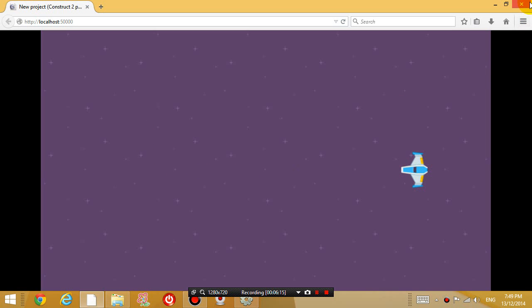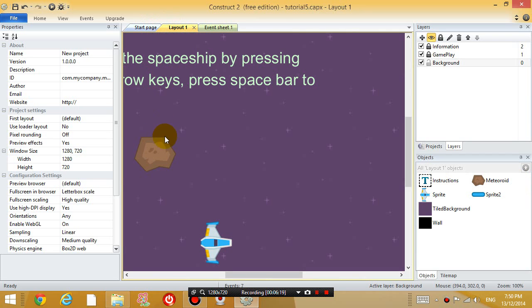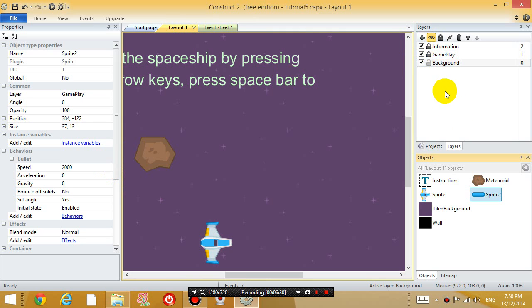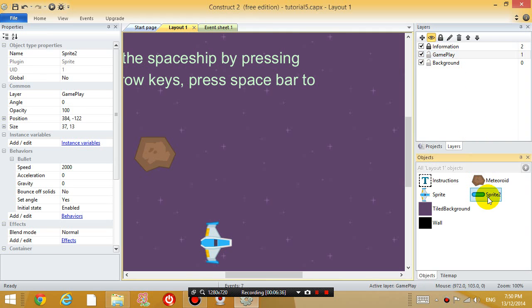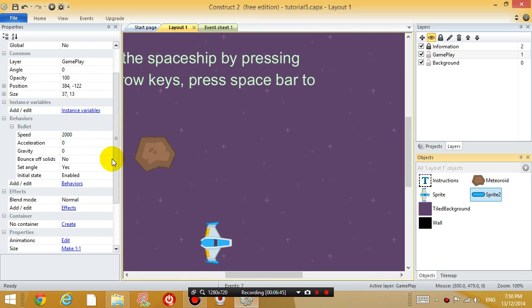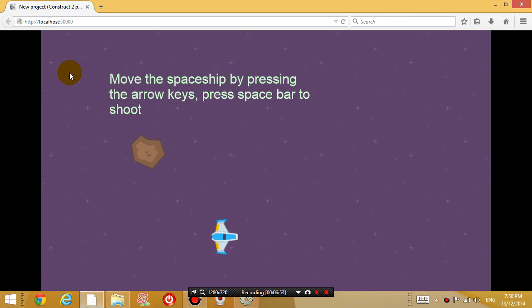I'm also going to slow down the bullet a little bit. So go to layout 1. And click your sprite. Actually the sprite is in the gameplay layer. So we have to unlock that. Go to the gameplay layer. Click your sprite. And I'm just going to slow it down a little bit. So change the speed back to let's say 1,000. Just slow it down a little bit. So let's run it again.